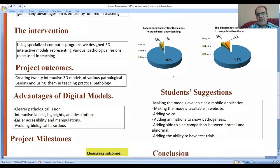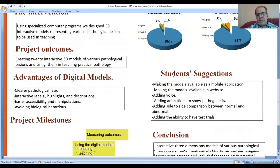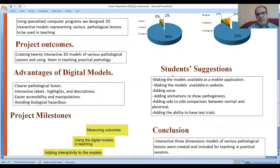Students have many suggestions, including making the model available as a mobile application and on a website, adding voice, adding animation to show pathogenesis, and adding the ability to have test trials.